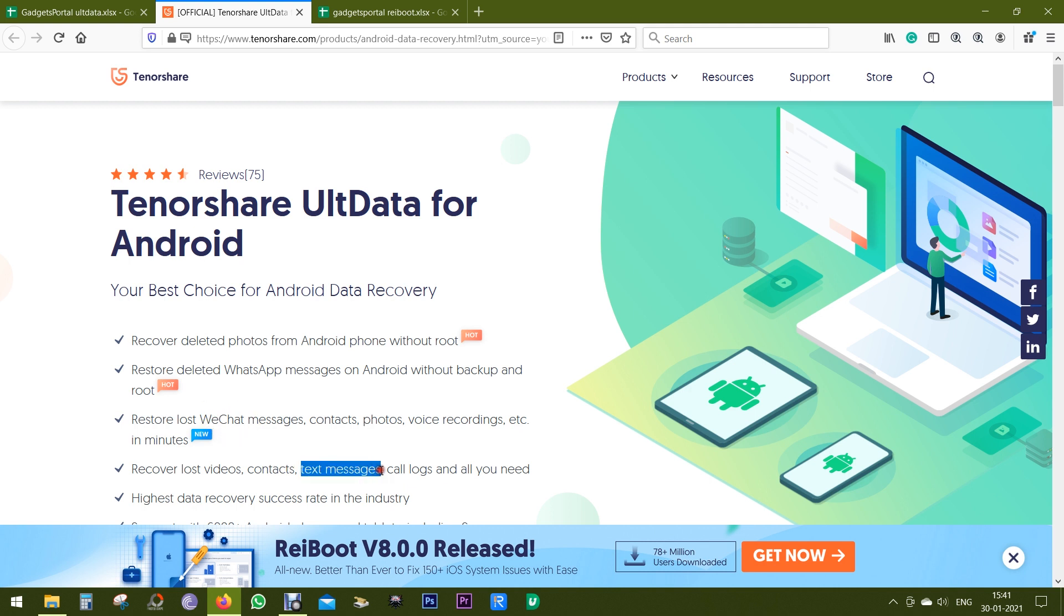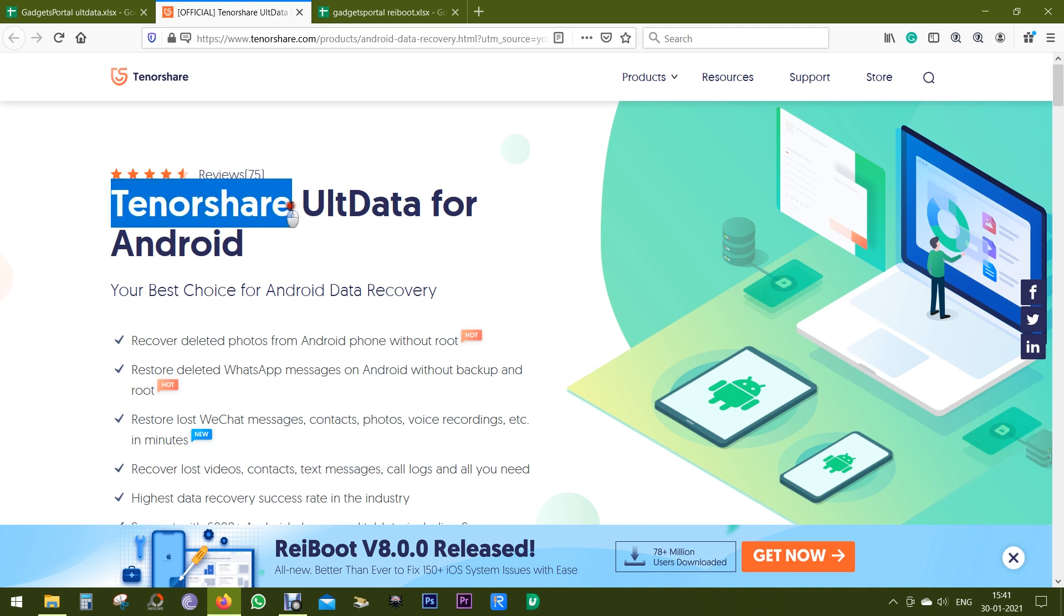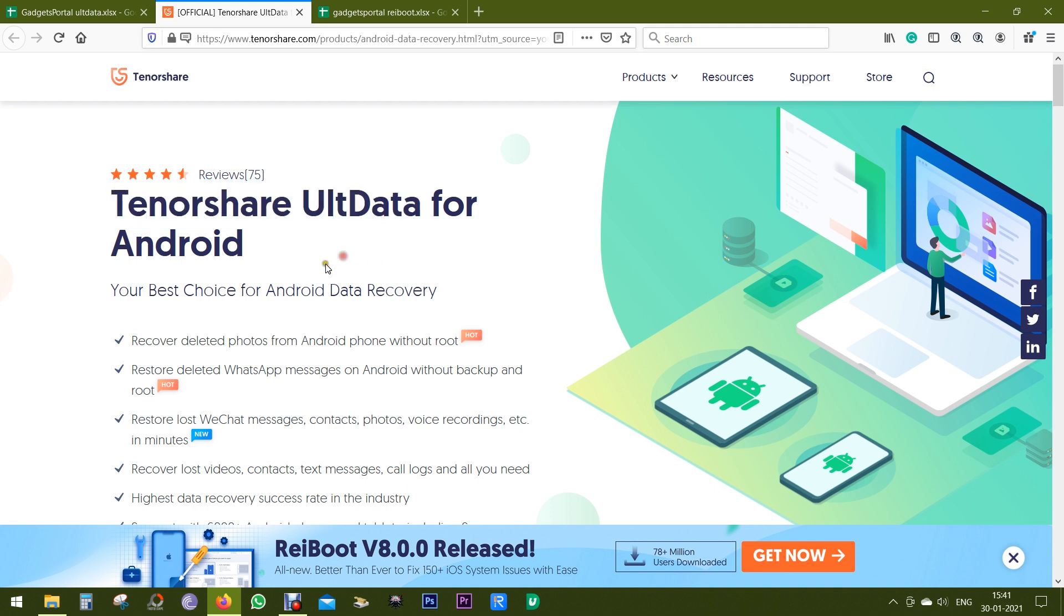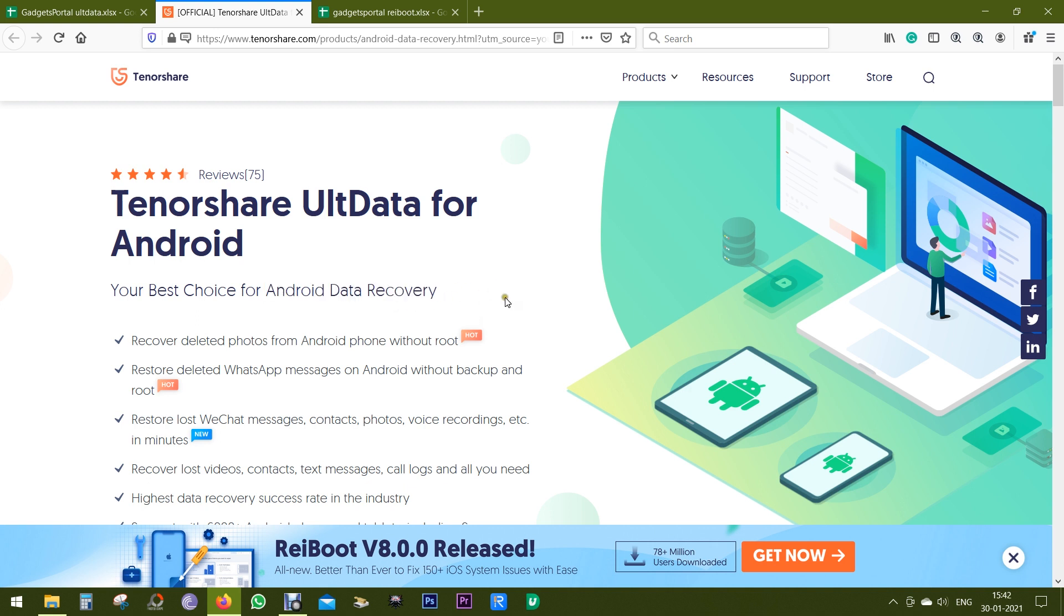There are several reasons you can lose data on your Android devices. Let me introduce you to a software called Tenorshare UltData which is capable of recovering data from your Android phones.